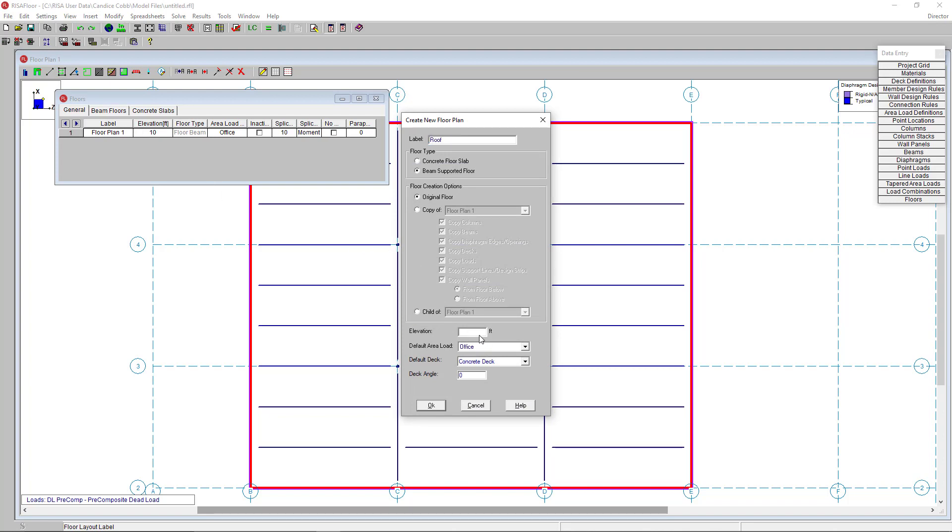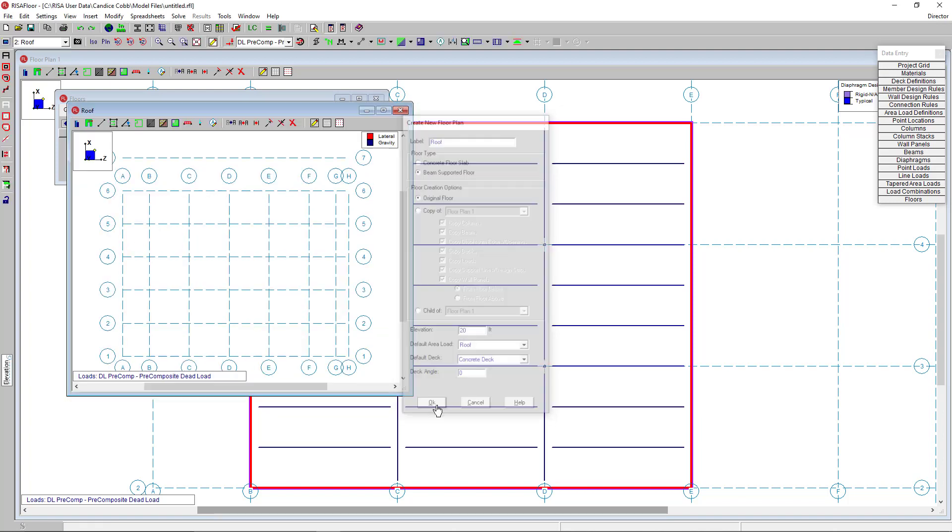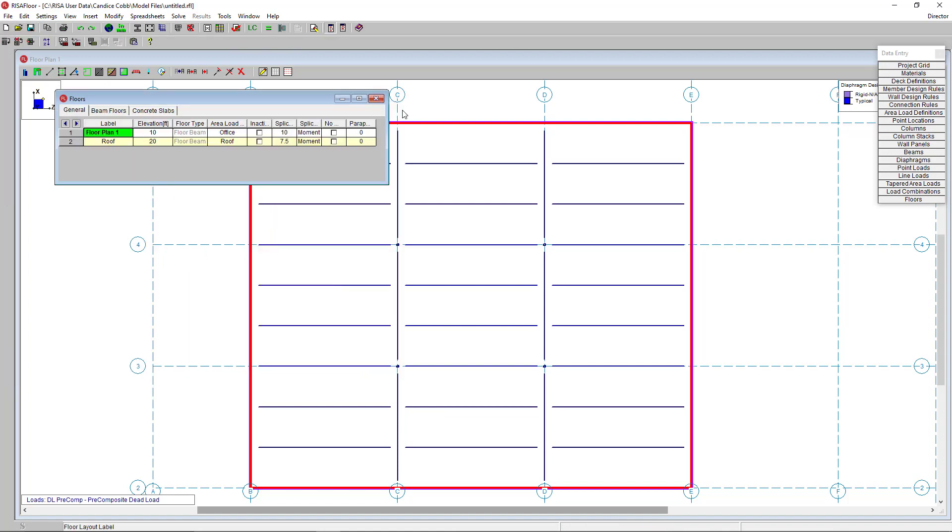So for my roof level, I'm going to enter in the elevation just as you normally would. And I'm just going to also change this to be the roof area load and click apply. So now the program has created my new roof floor.